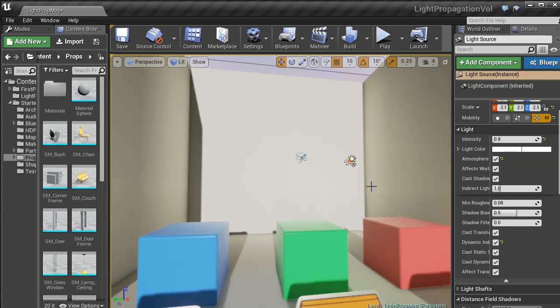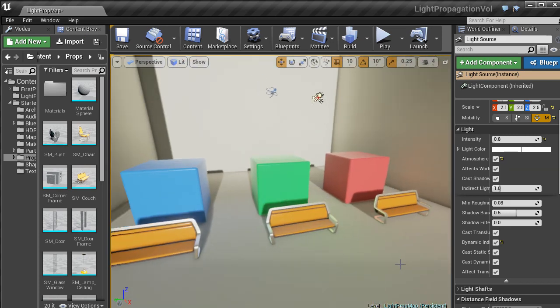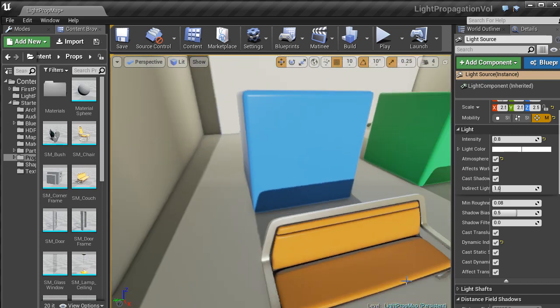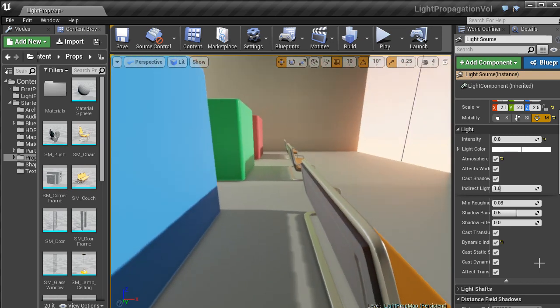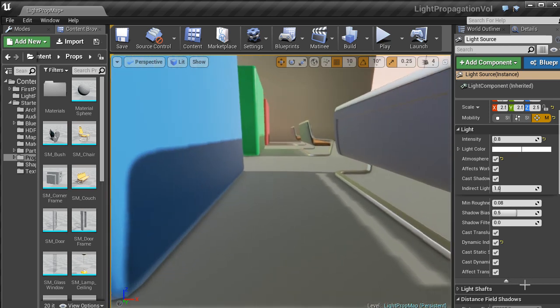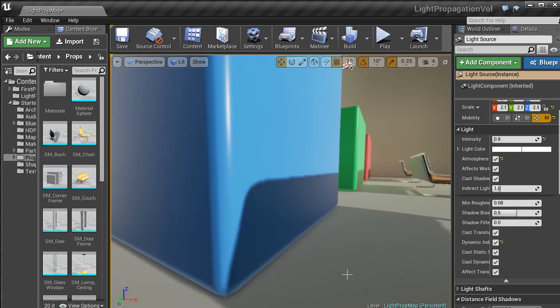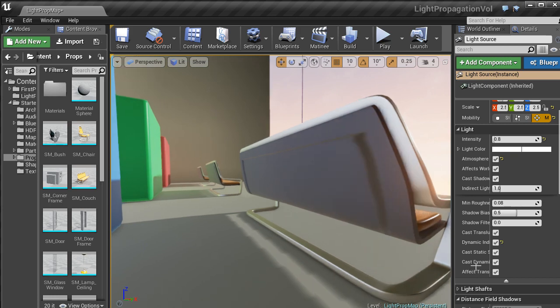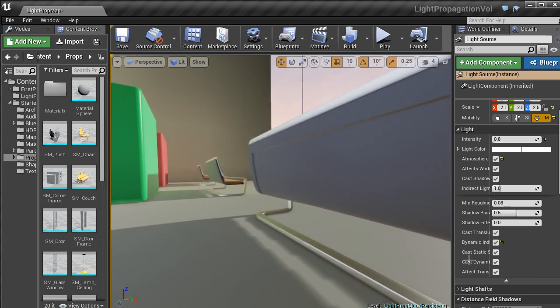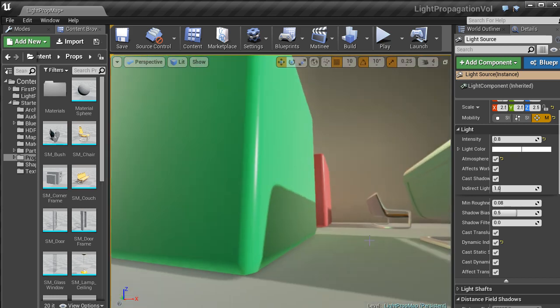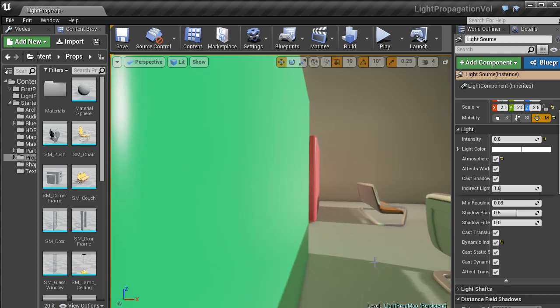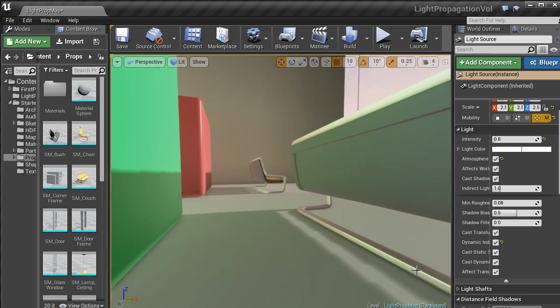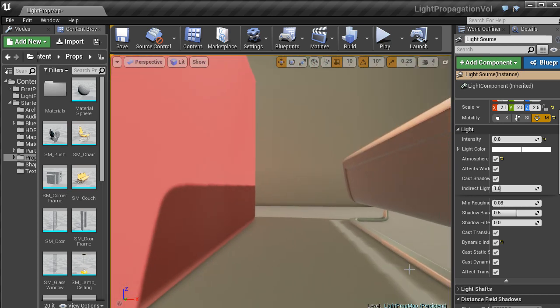There are a load of options that you can do to set up light propagation volumes. As you can see, the light is bouncing. With this blue box, we have a blue light hitting the back of this bench. This green box, we have a green light, and then the red box, we have a red light that is bouncing.